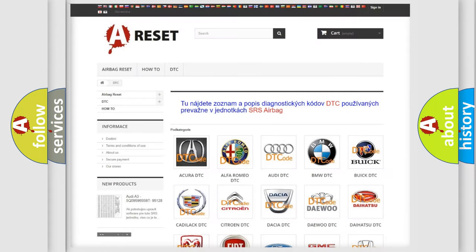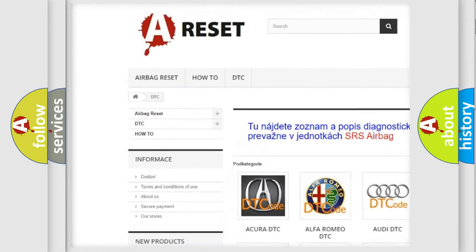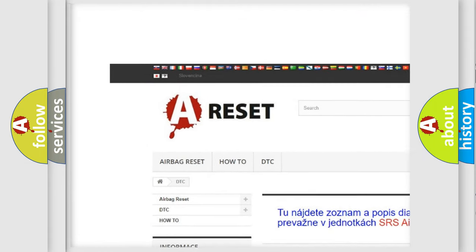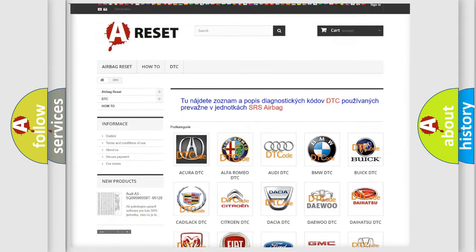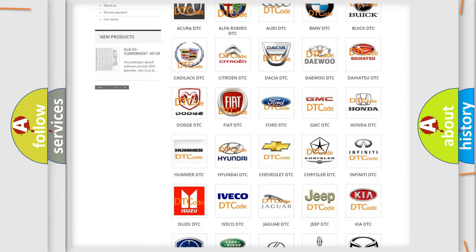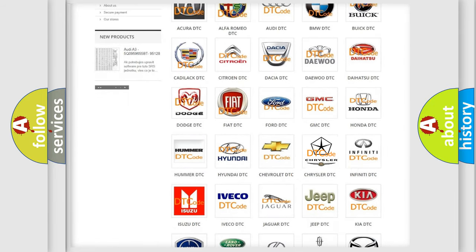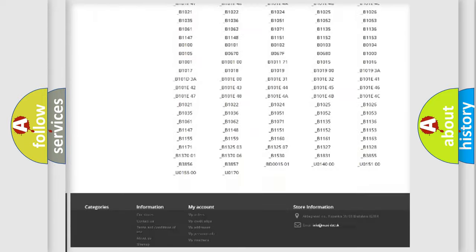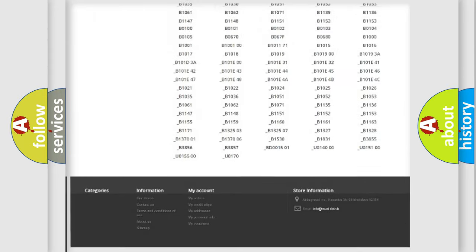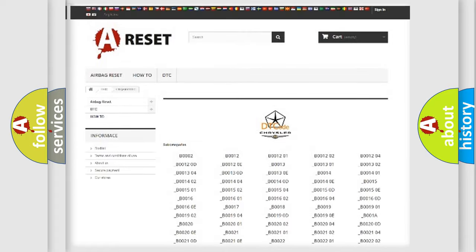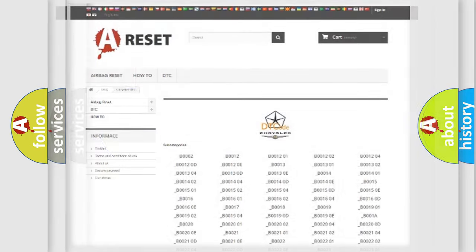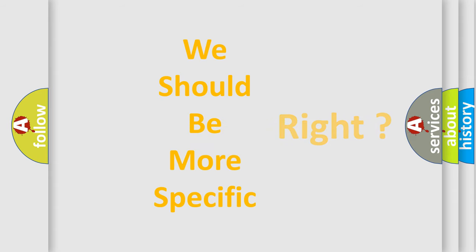Our website airbagreset.sk produces useful videos for you. You do not have to go through the OBD2 protocol anymore to know how to troubleshoot any car breakdown. You will find all the diagnostic codes that can be diagnosed in Chrysler vehicles, also many other useful things. The following demonstration will help you look into the world of software for car control units.